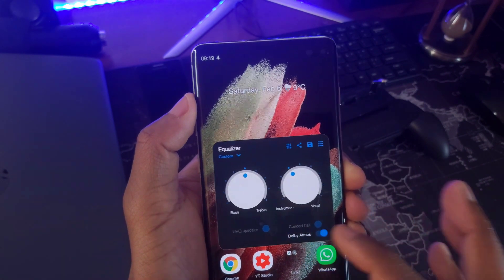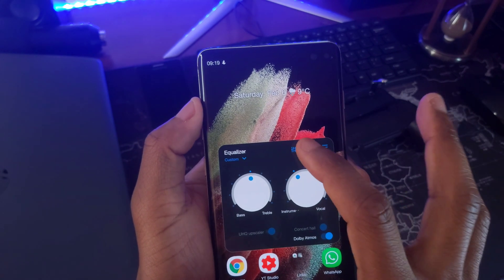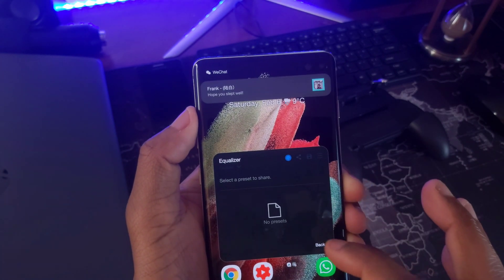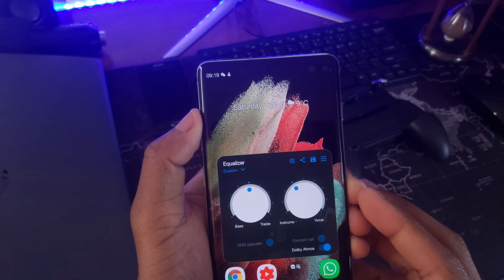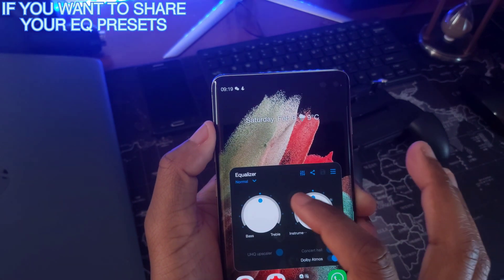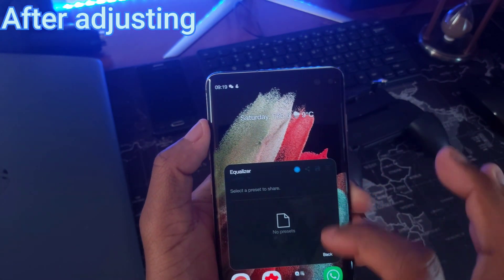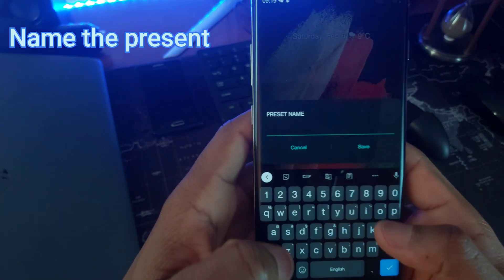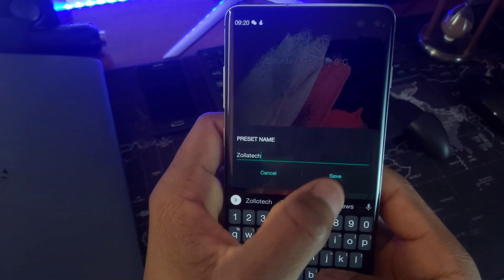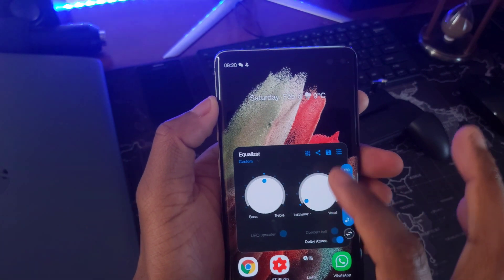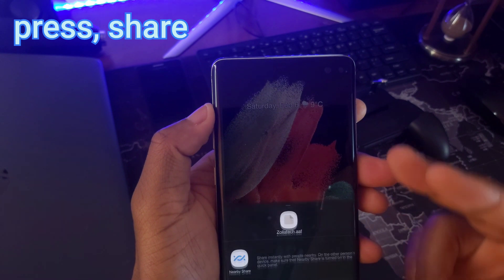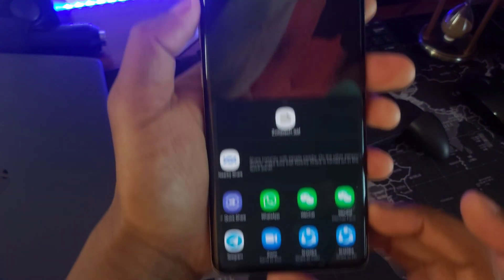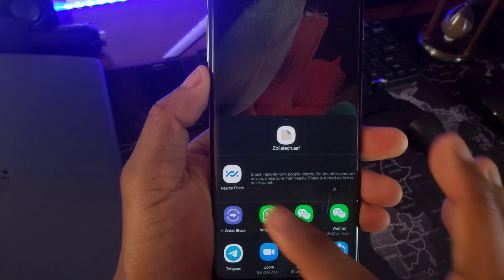This is an EQ in its simplest form, which lets you turn up and down the coloration. Thank you.